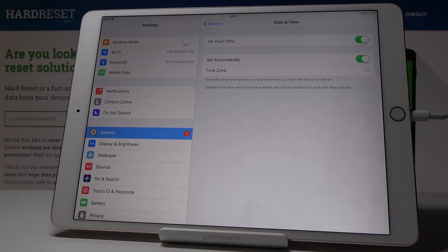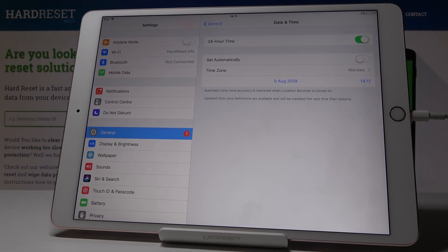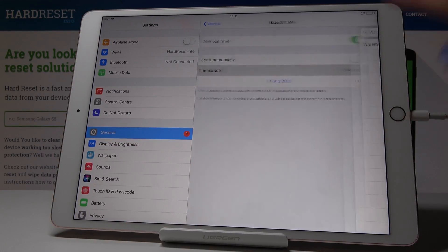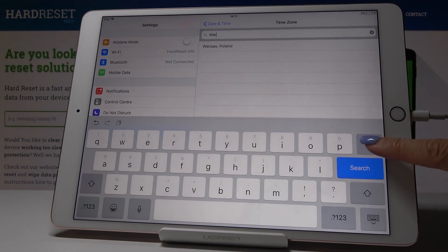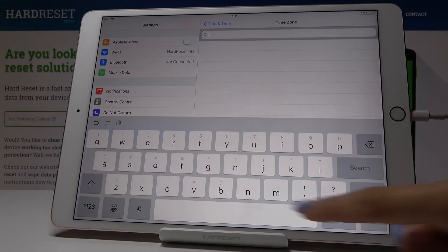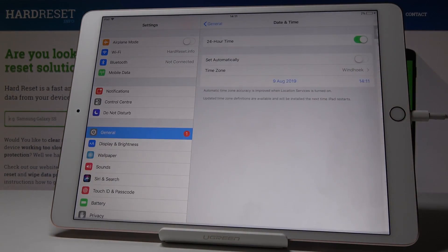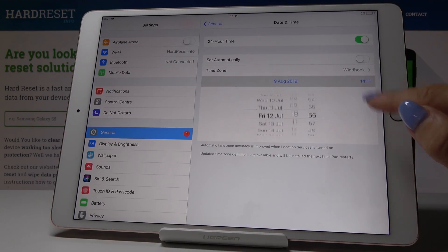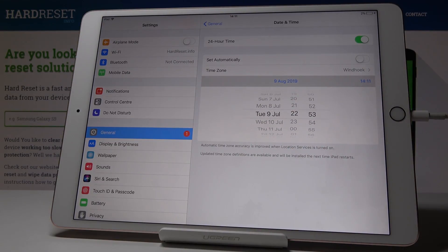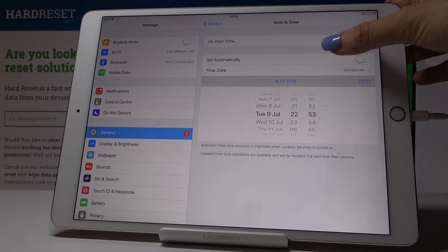You have two options: you can either have automatic time, or you can switch it off and set up everything by yourself. You have to select the time zone first — enter, for example, this one — and then just select the date and hour, and that will be all.